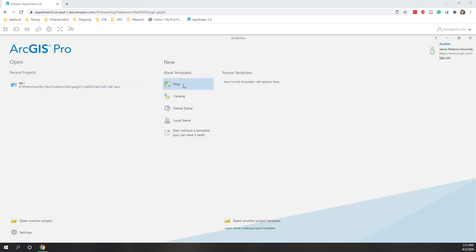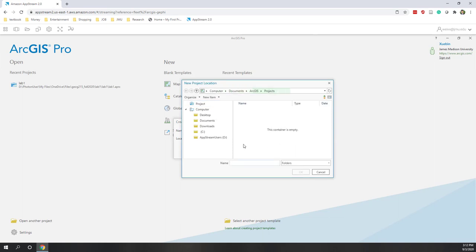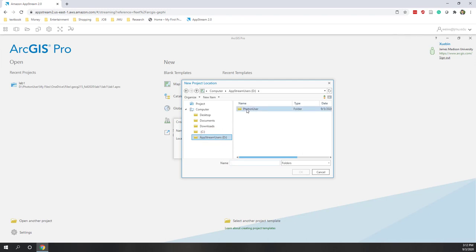Let's click to create a new project. We are going to use a map template again. We need to choose where to create the folder for this project — I'm going to choose OneDrive. ArcGIS on AppStream is a little bit tricky. You need to find the folder called AppStream user folder. Here my AppStream user is in my D drive, so I click D drive and find that folder.